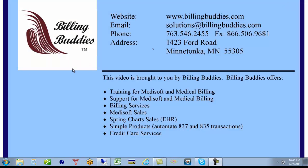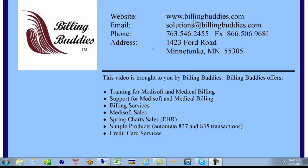Again, thank you for watching our video today. If you should need additional help or want us to link to you live, we certainly can do that. You can give us a call at 763-546-2455 or print out a support form at www.billingbuddies.com. And click on support on the left side and print out the form right there. We're here to help you. Thanks for watching our video and have a great day. Goodbye.